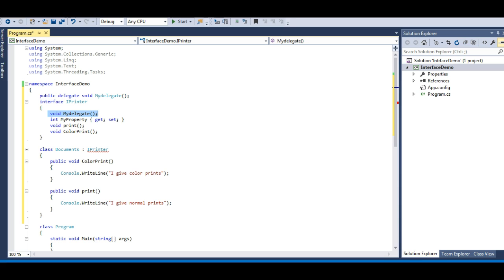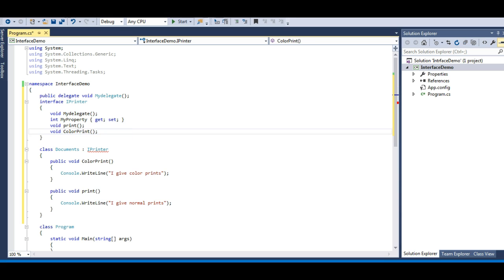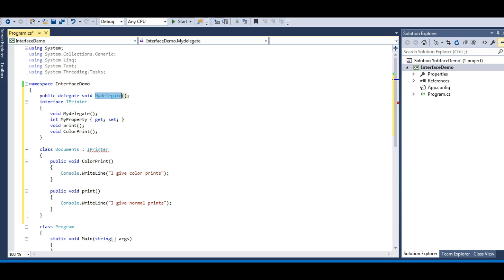This is also a very important interview question: can you declare a delegate inside an interface? You cannot use the delegate keyword inside an interface because it represents a type. But if you define a delegate outside, you can call that delegate inside the interface. Delegates are just like methods — function pointers — so you can make use of a delegate inside interfaces. The same goes with events — you can also have an event of MyDelegate type inside an interface because all these things are related to methods.